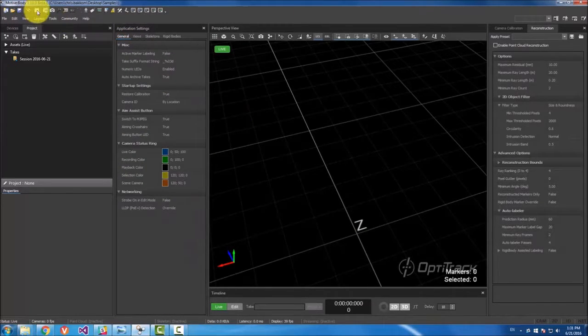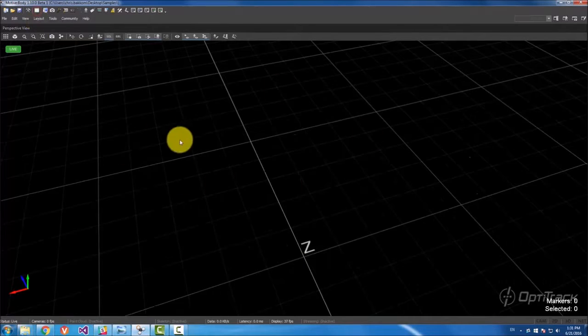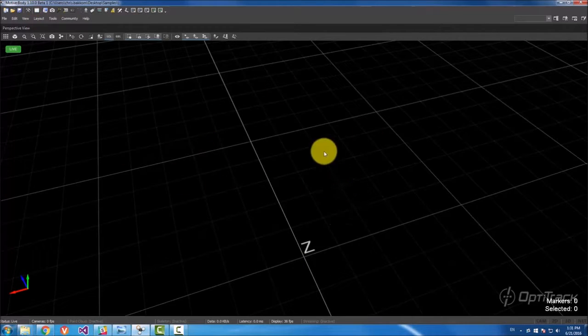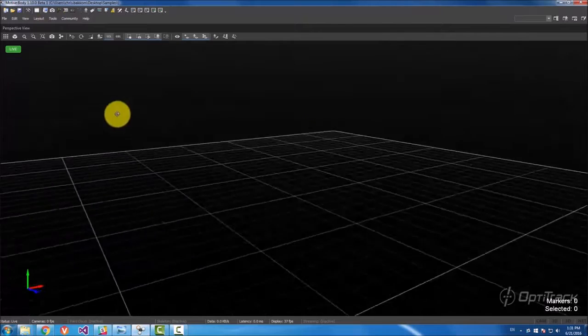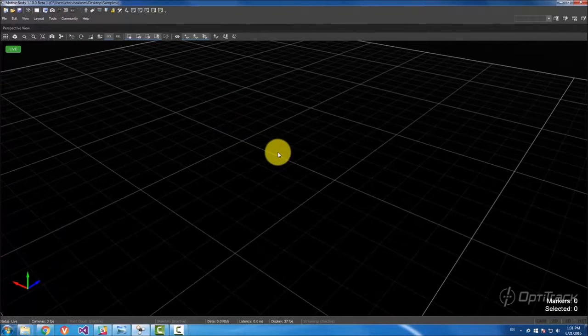The next one is the hide all panes button and what this does is it completely clears your workspace except for the 3D perspective view.